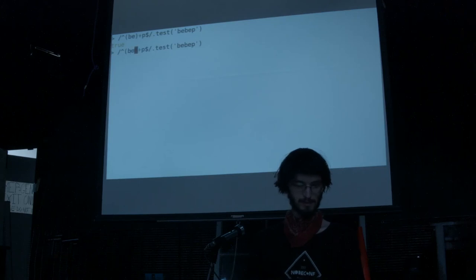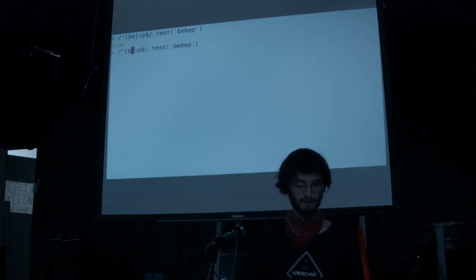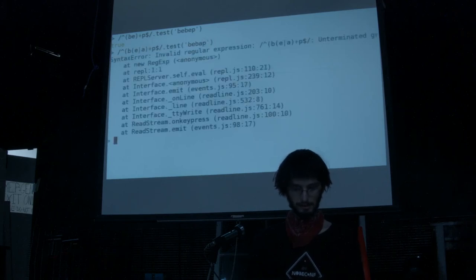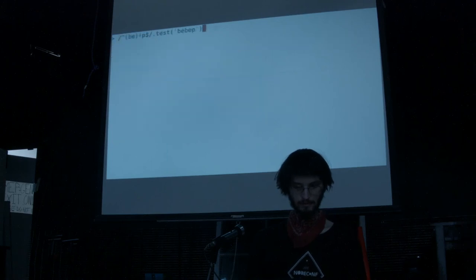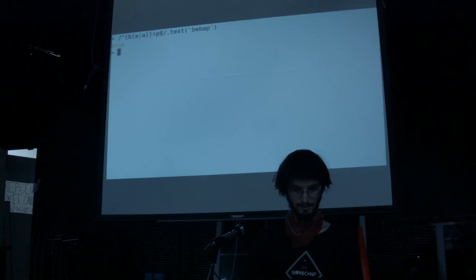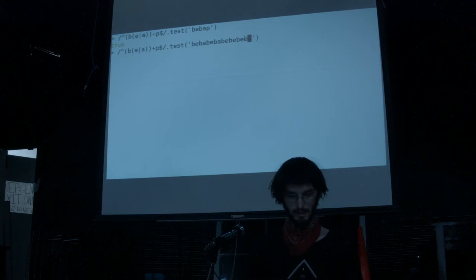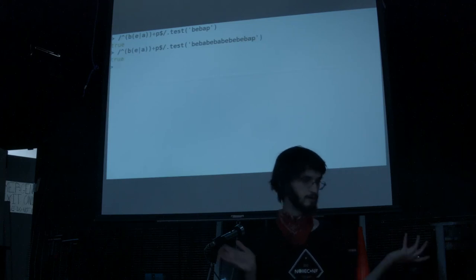You can also have capture groups inside of groups, but that gets a little bit tricky. Like if I had an E or an A — you have to match your parentheses. So I can match B-A, B-A, B-E, B-E, B-A — that matches.